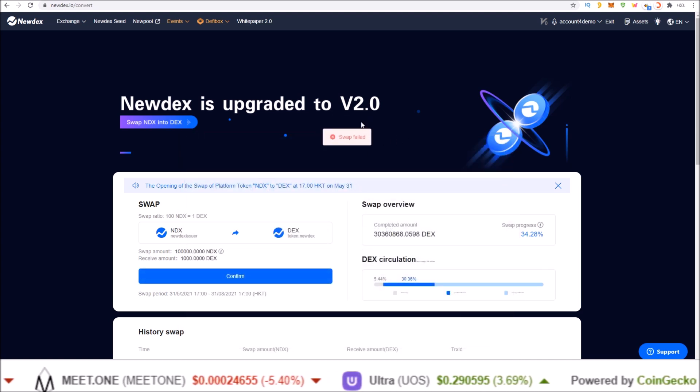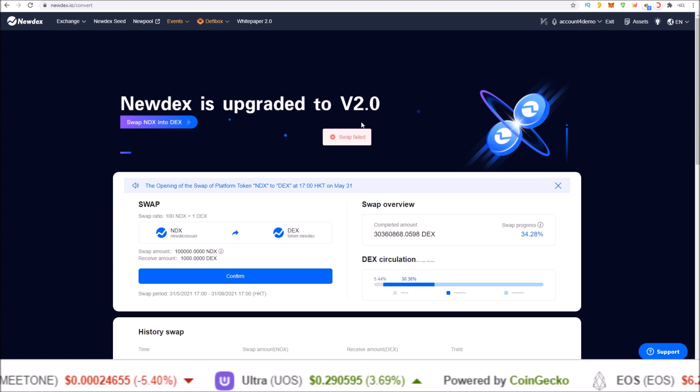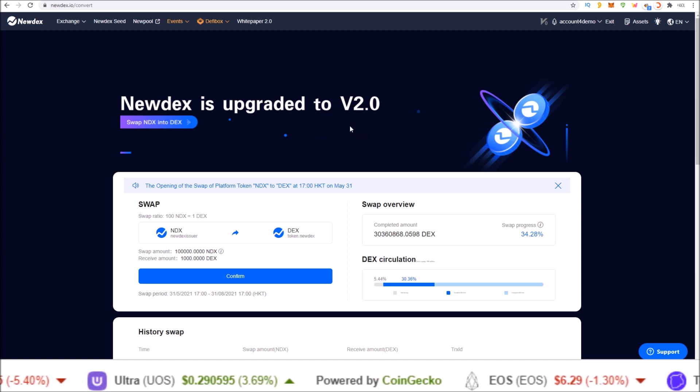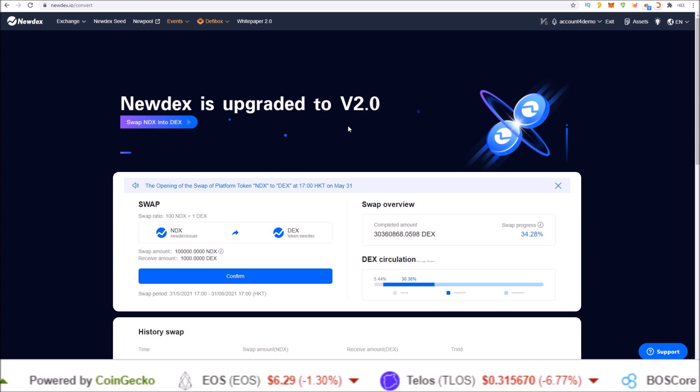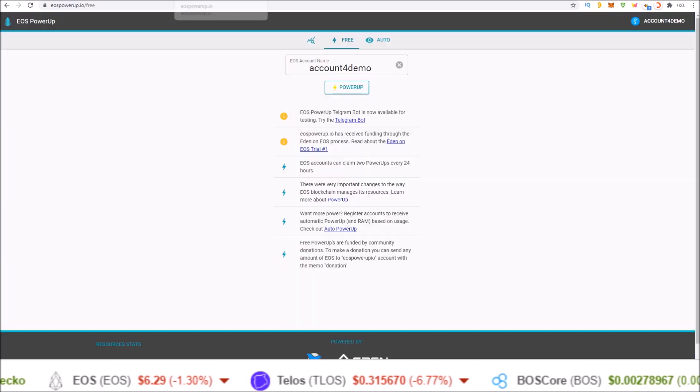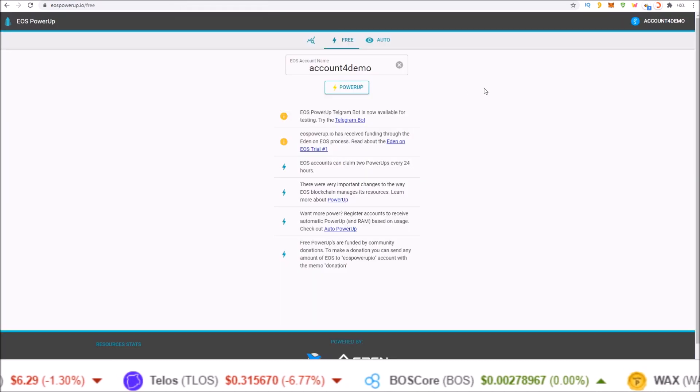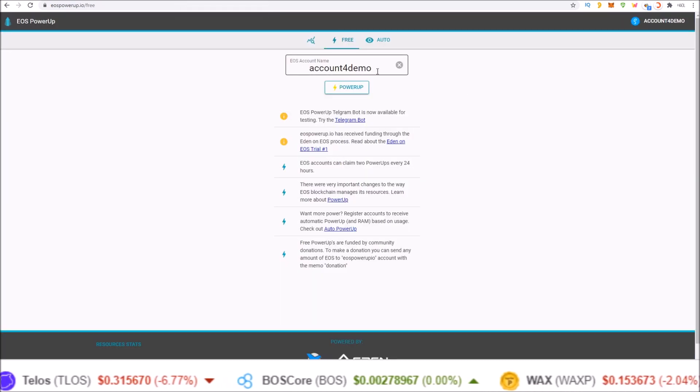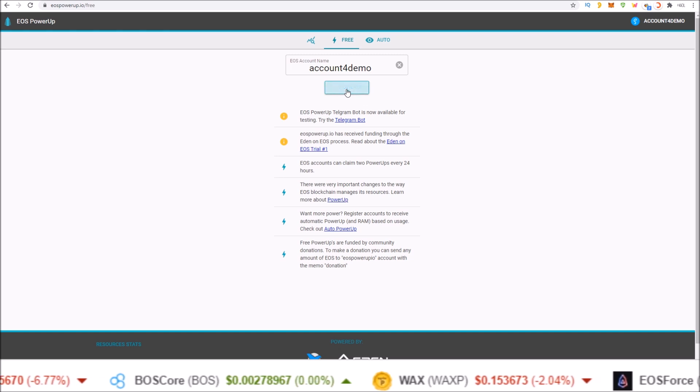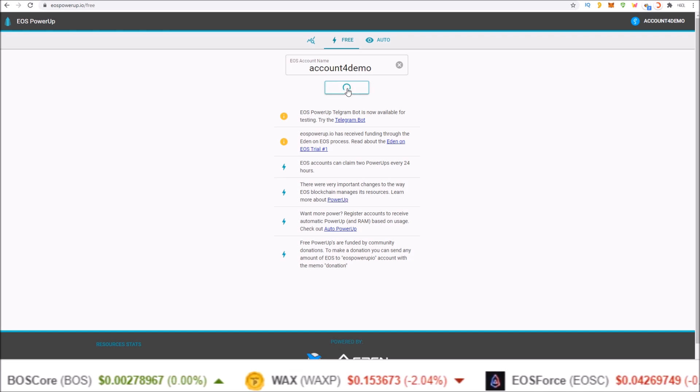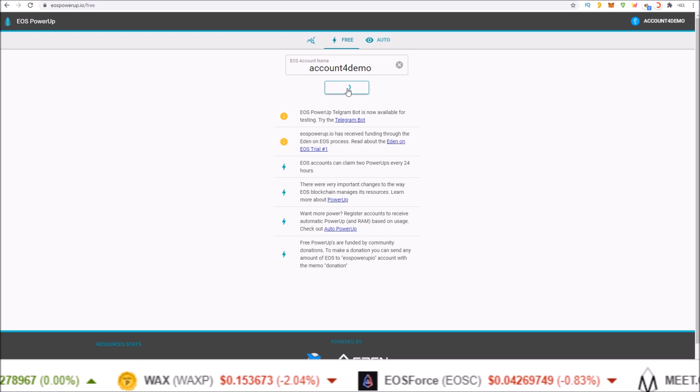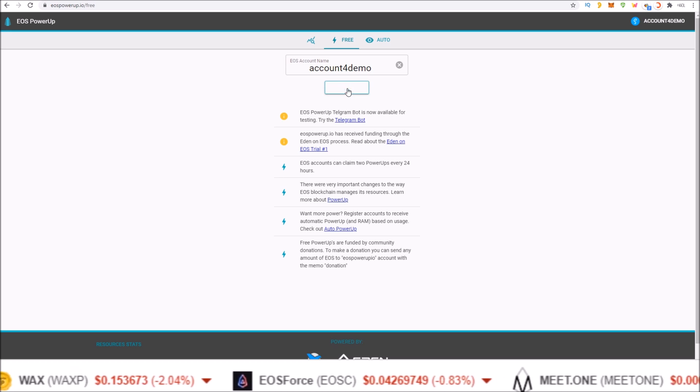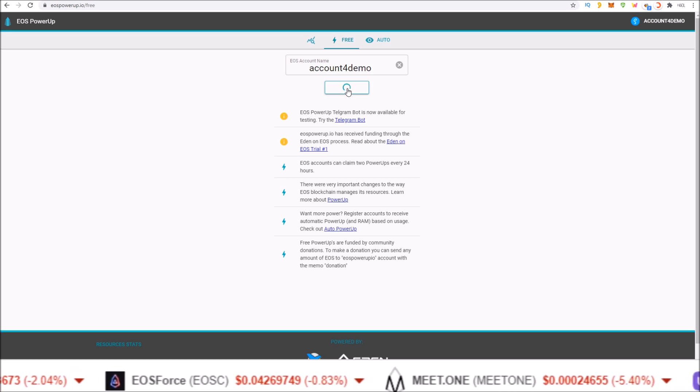My swap failed because I do not have CPU and net on this account. To get free power-up boost of CPU and net, visit eospowerup.io. Input your account name and click power up. This will give you a free allocation of CPU and net resources staked to your account for 24 hours.